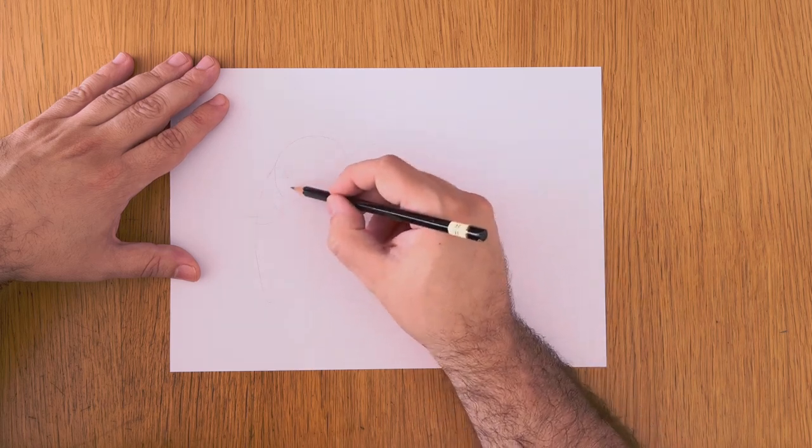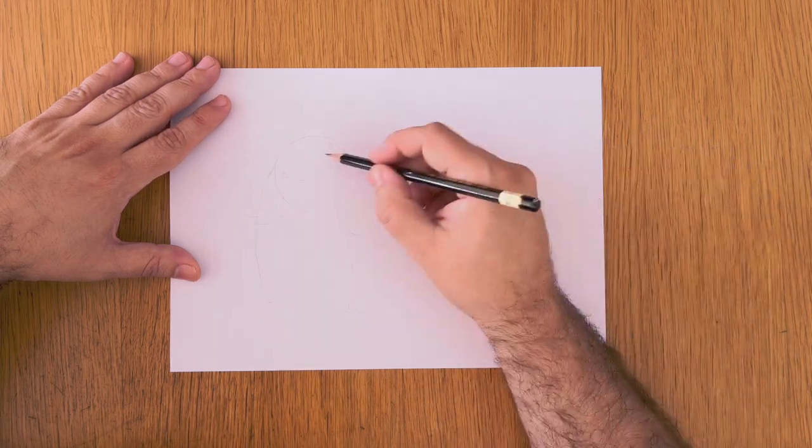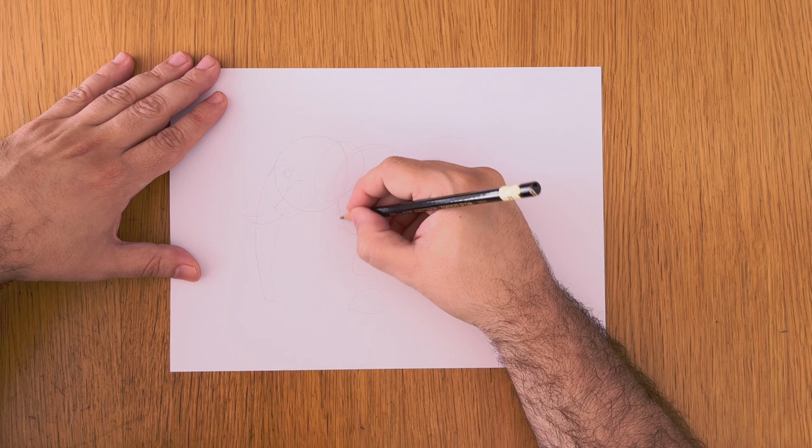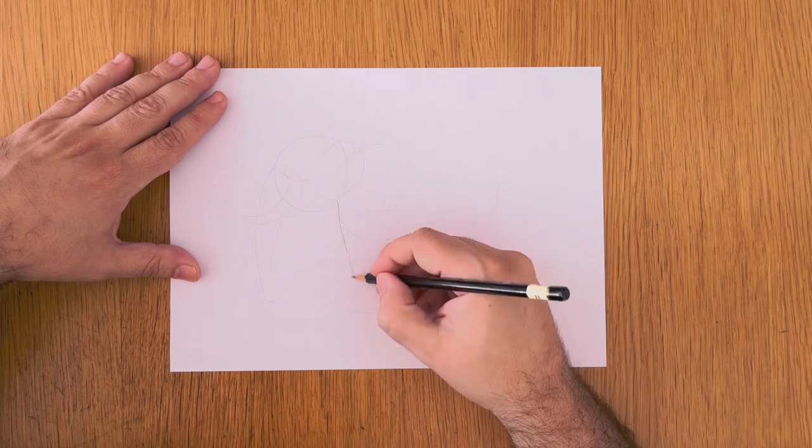Once that is done, let's do some more circles for the joints in the legs.